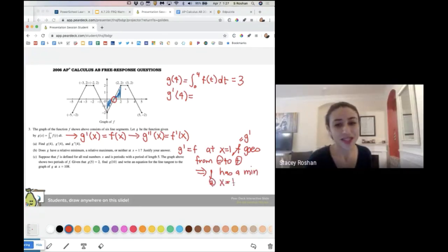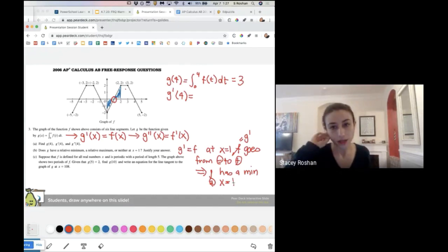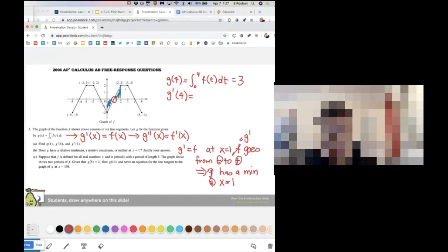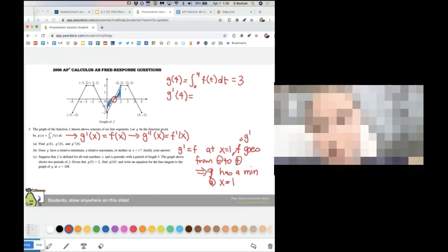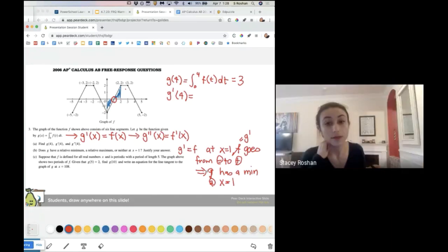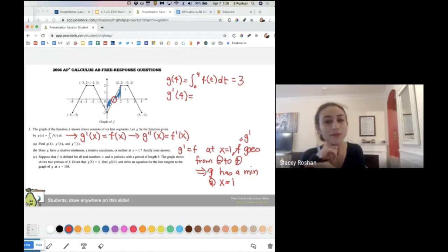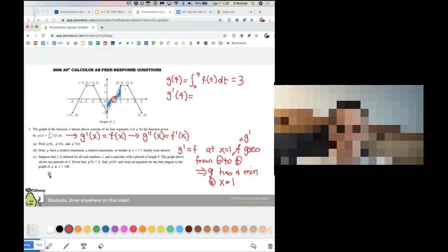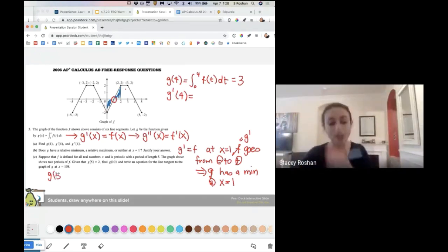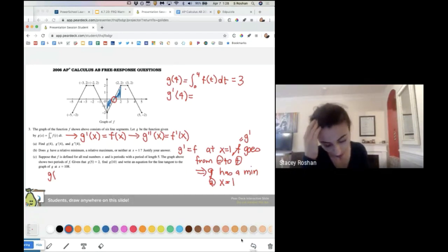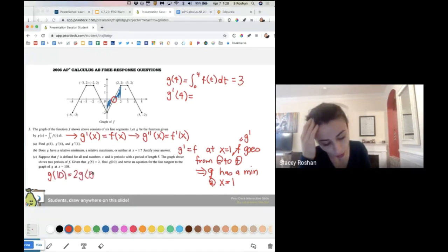What about the next one? Given that G of five is two, find G of ten. What do you notice about this graph? It's kind of like a sine or cosine graph — it's a repeating pattern. That's critical, because G of five equals two means G of ten is two plus two, so G of ten is two times two, which is four.